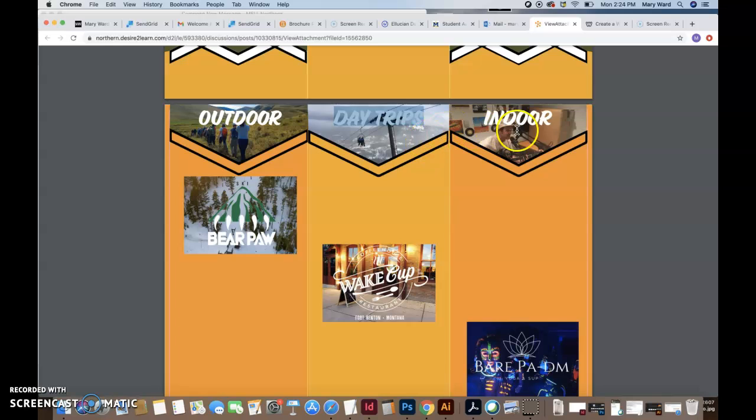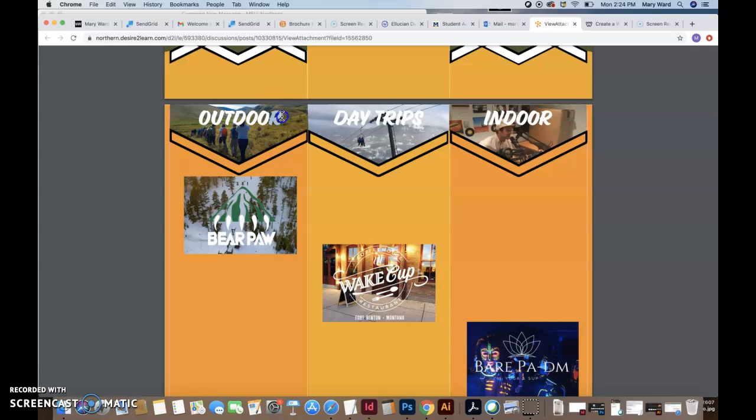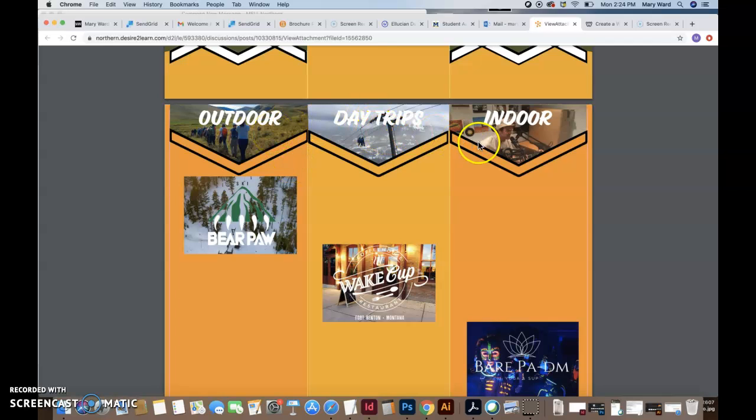And you could have that over the top of all of these images, potentially to help that text pop out more. Otherwise, it might just be a matter of choosing different images that are a little bit darker, that will show your white text better.